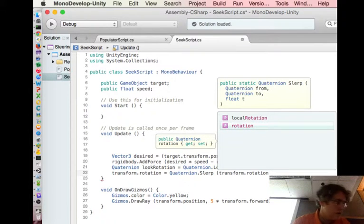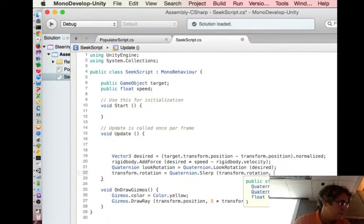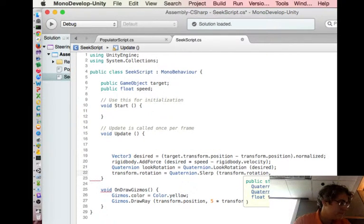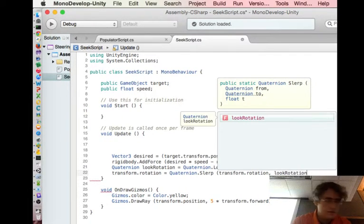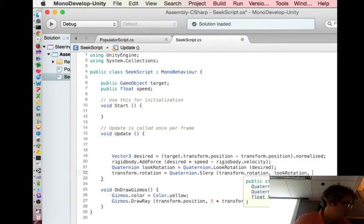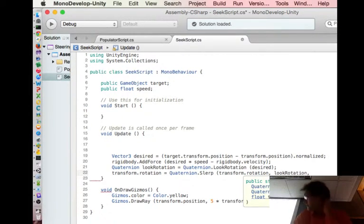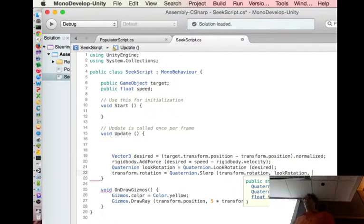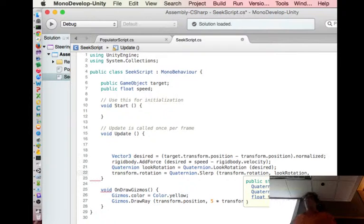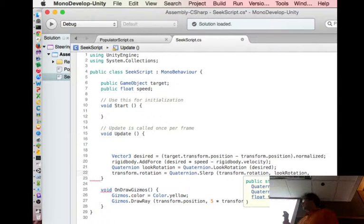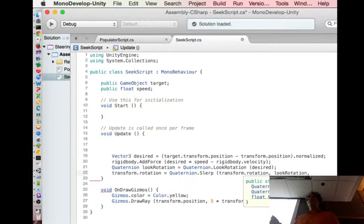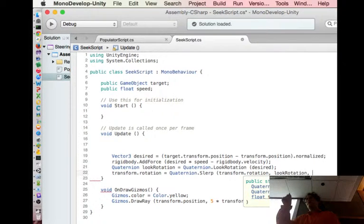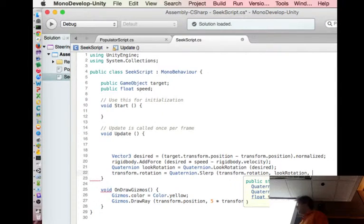We're looking at where I am now toward this look rotation, and I need to do it not just instantly but over a certain amount of time. We've been thinking about Unity updating time, we can get a frame rate, but there is an actual way to talk about the number of seconds and what's been going on.